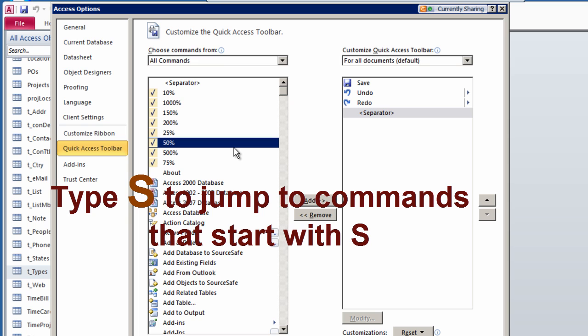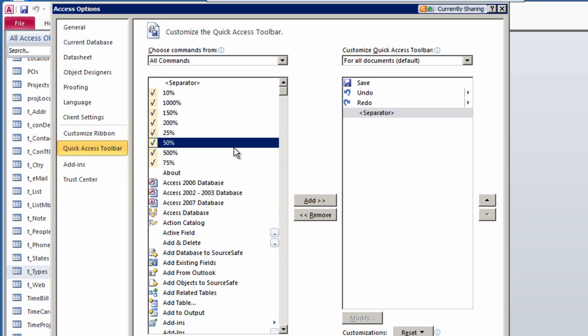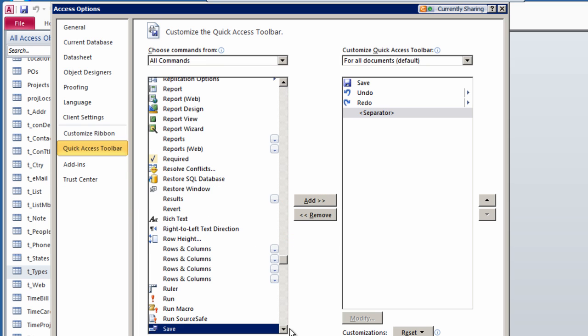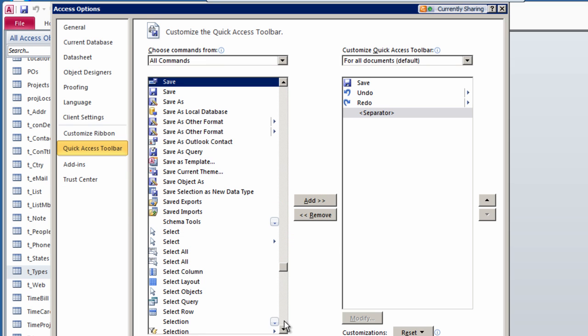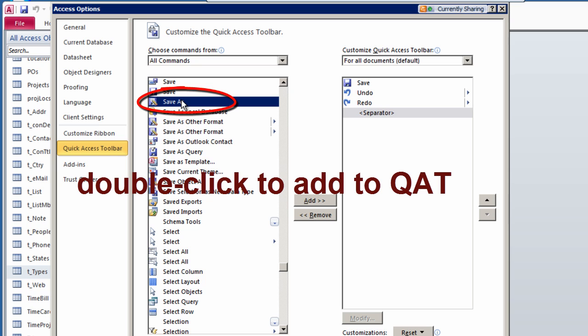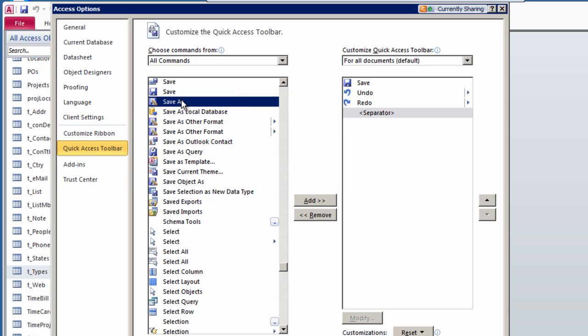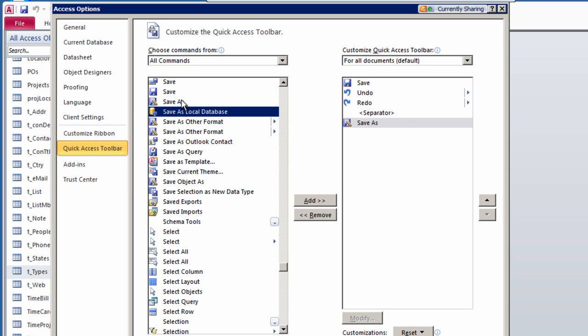Now type S to jump to the commands that start with S. There is Save As. Double-click Save As to add it to the QAT below the separator.